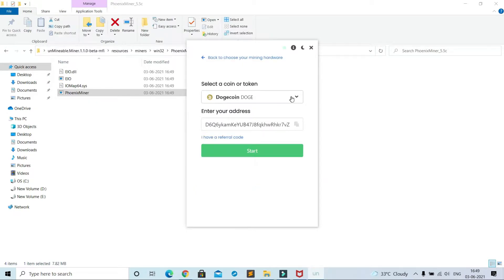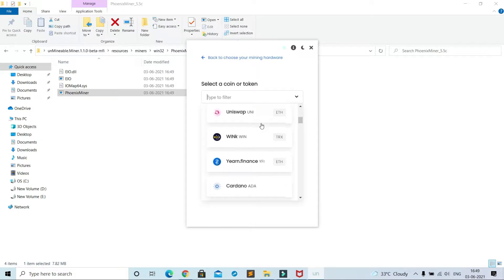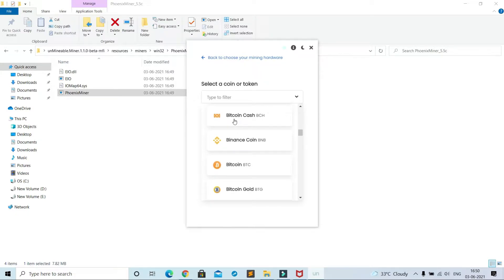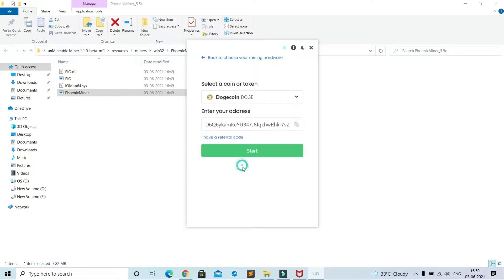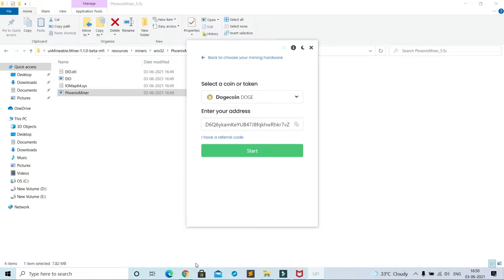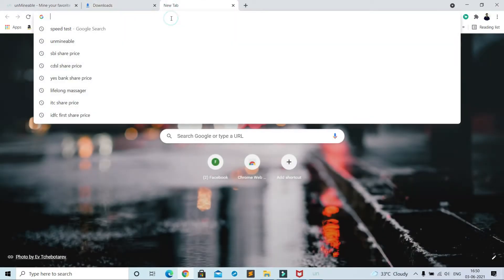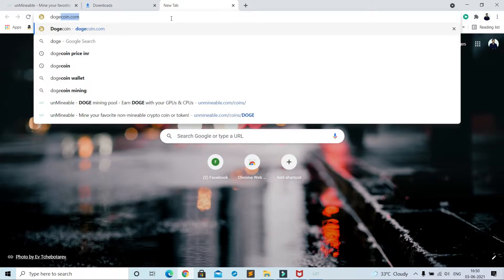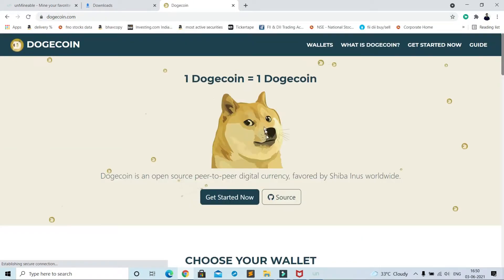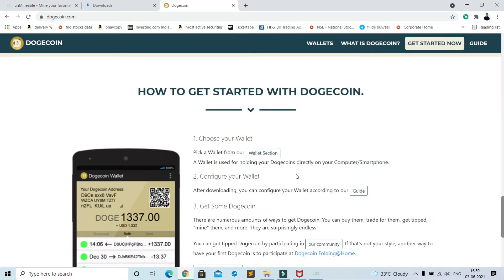Here you can choose which cryptocurrency you want to mine. Here many options are present: Bitcoin Cash, Bitcoin, Dogecoin. But here I am selecting Dogecoin. In your case, this prefilled address will be blank. To mine any cryptocurrency you need an address where it gets stored. To get your address, go to browser, then dogecoin.com, Get Started Now, Wallet section.